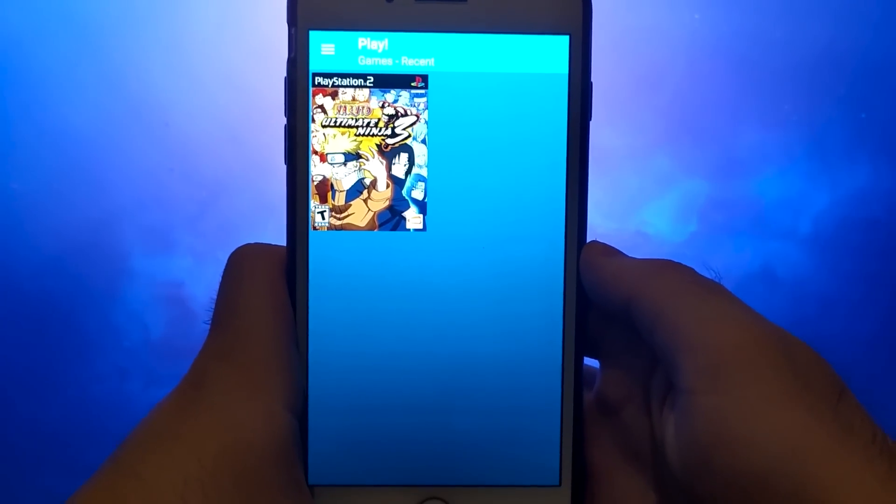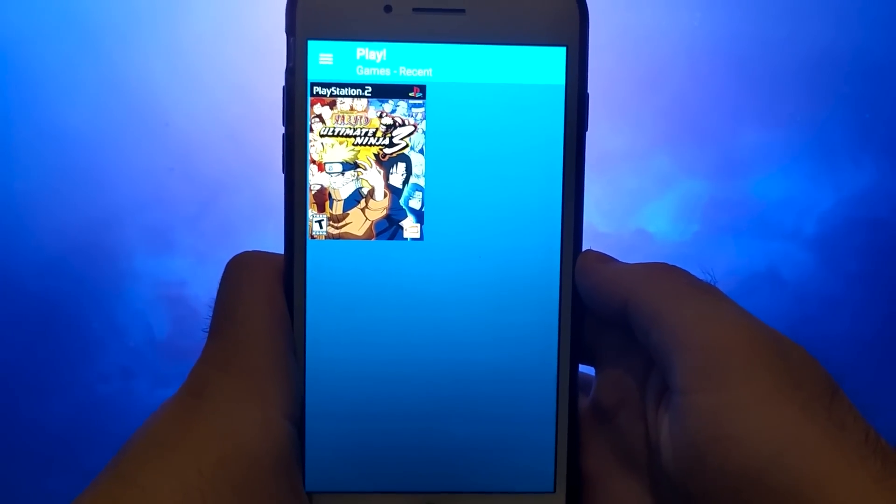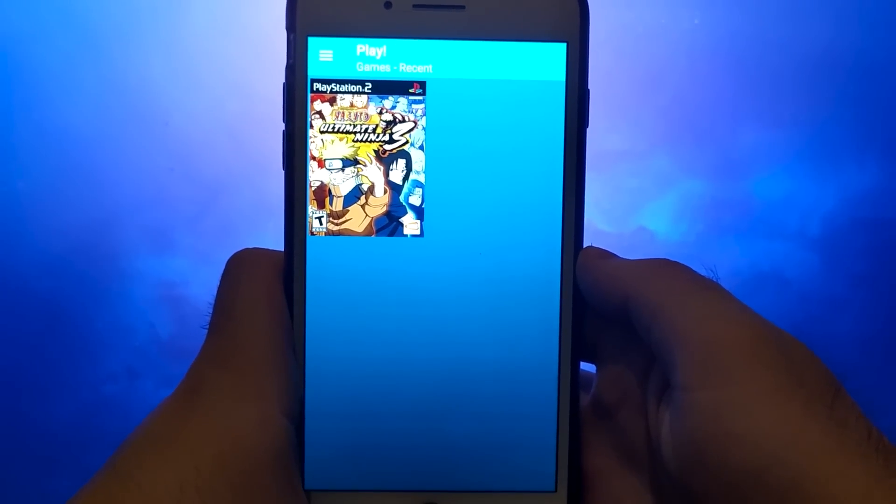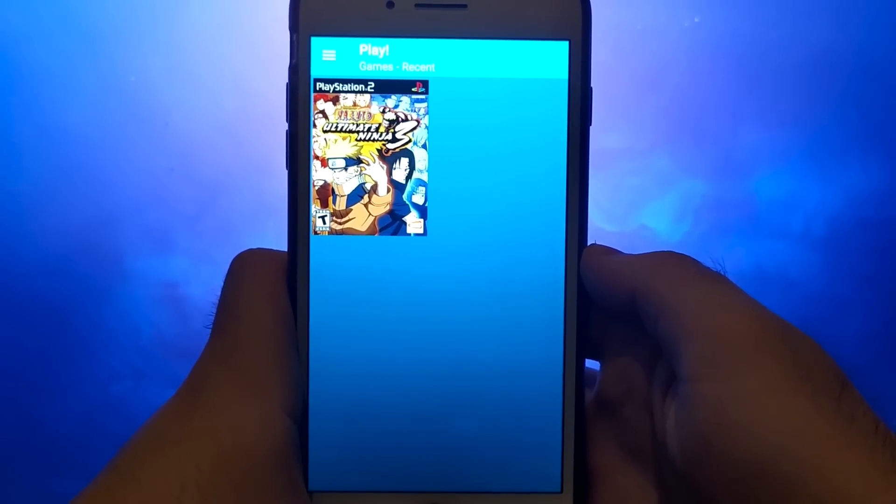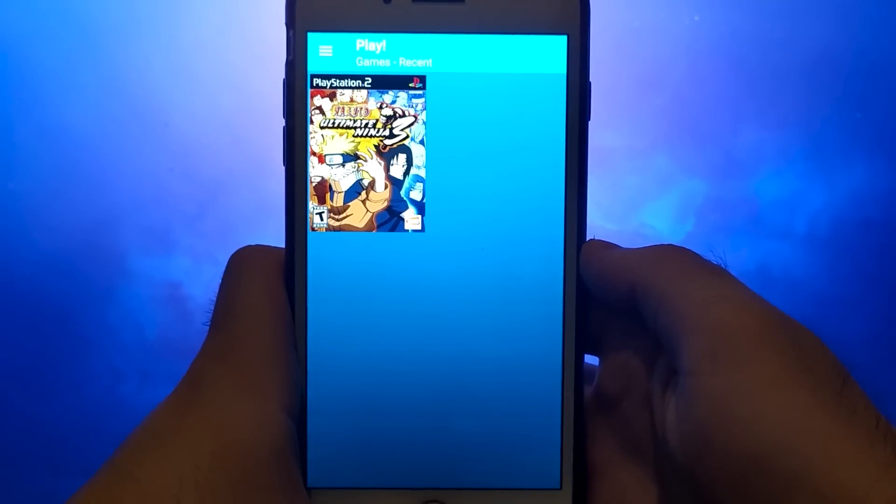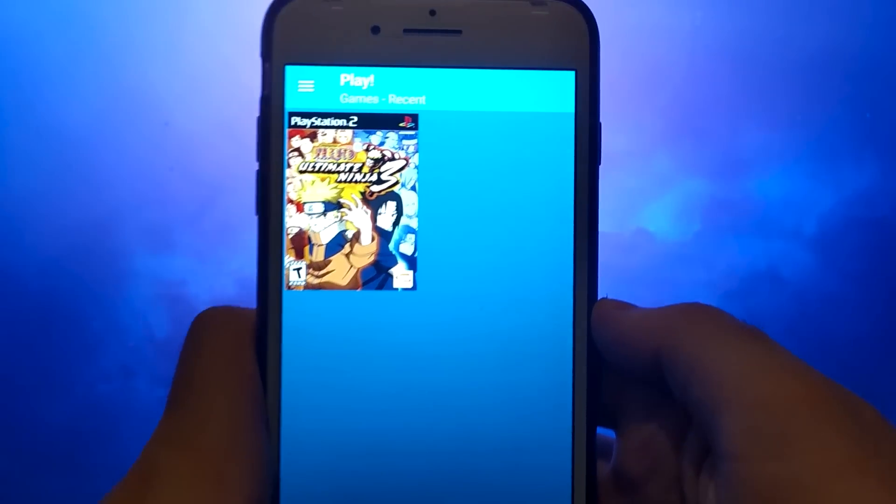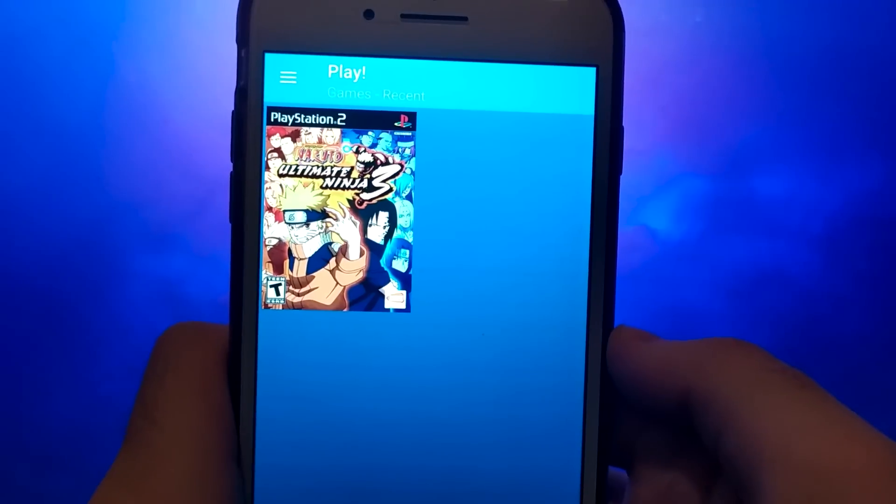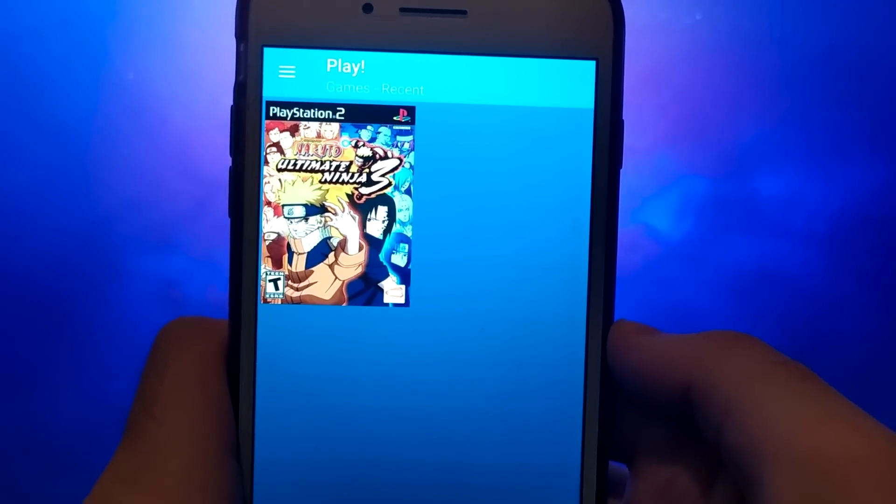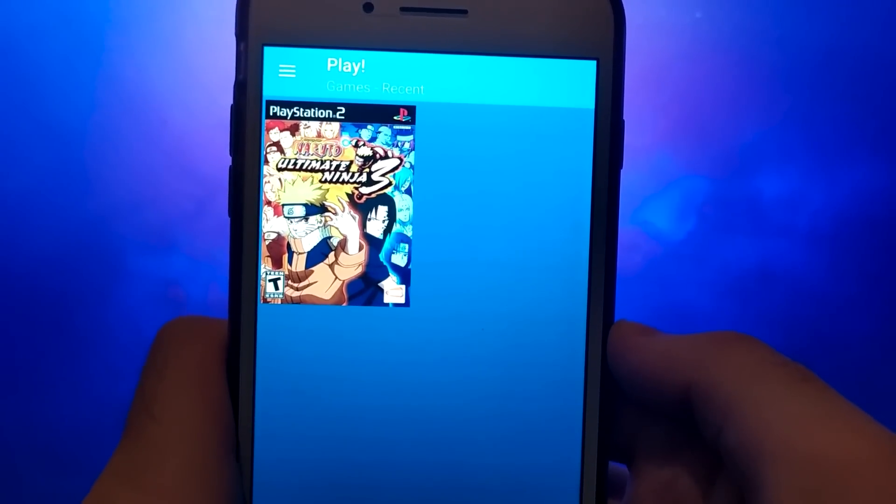Hey everyone! In today's video, I'll be showing you how to install a PS2 emulator on your iOS device. This is the full version, allowing you to enjoy all your favorite retro games.